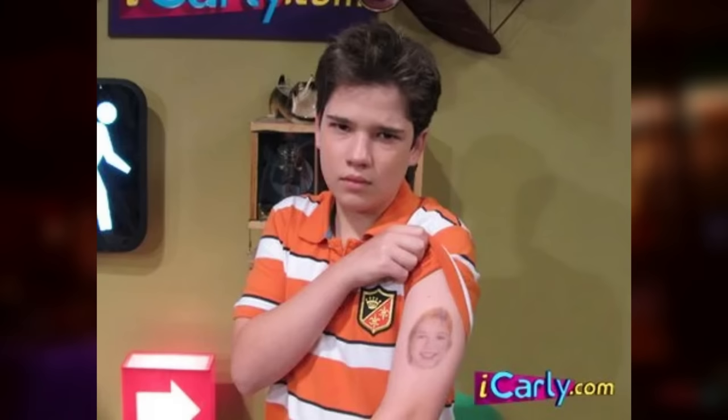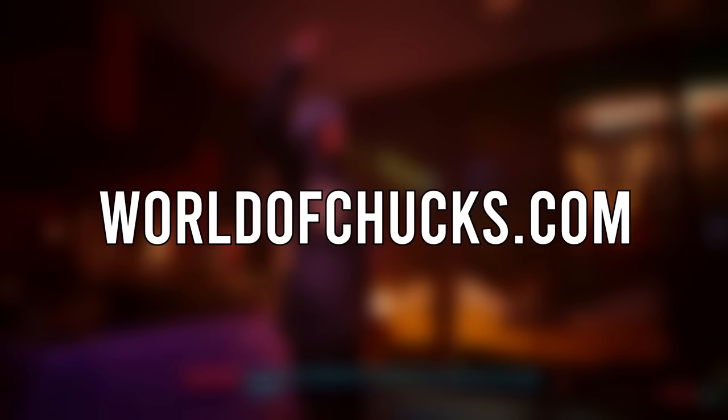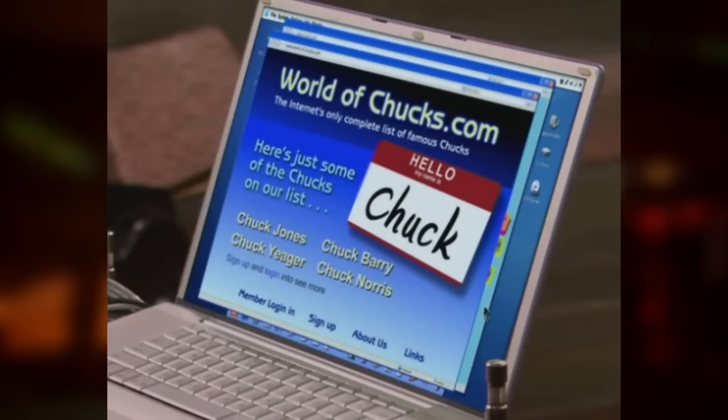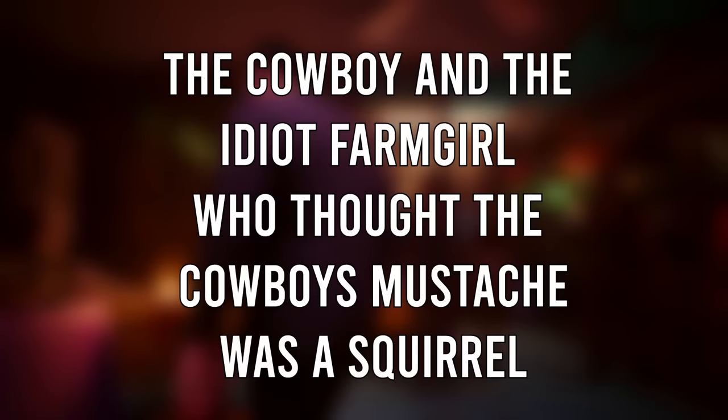WorldofChucks.com is a fictional website in the iCarly universe briefly mentioned in the episode I Hatched Chicks. When Freddy attempts to access the website WorldofChicks.com, he mistakenly typed Chuck instead of Chicks, bringing him to a website about famous people named Chuck. Some of the Chucks featured on the front page include Chuck Norris, Chuck Yeager, Chuck Jones, and Chuck Berry.